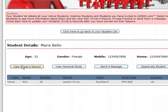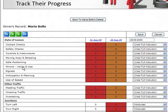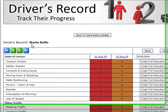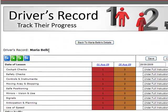What we're doing today is viewing the driver's record, part of the DSA standards, so I select that button and this takes me through to Maria Bello's DSA records.